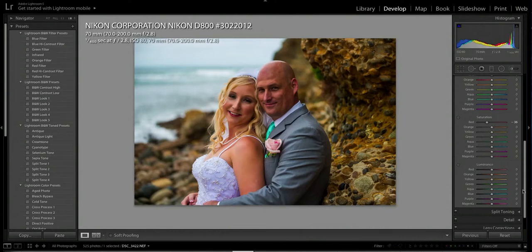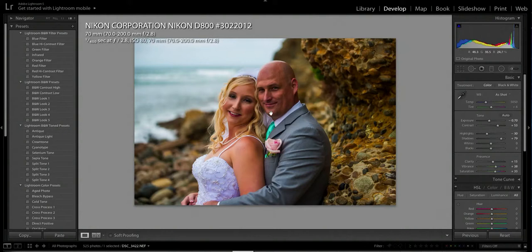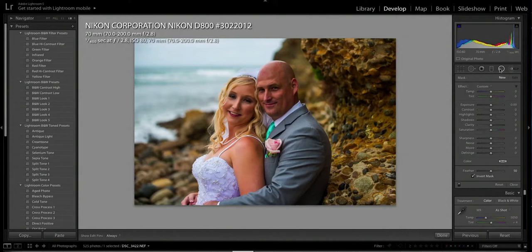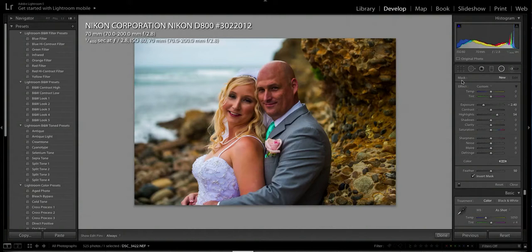This is where it gets really fine-tuned. I look at the background — that's pretty much what I want. Now I'm going to use what I think is called the vignette tool. When you select it, if your adjustments are all over the place, go over to Effects, double-click on it, and it'll reset everything to zero.